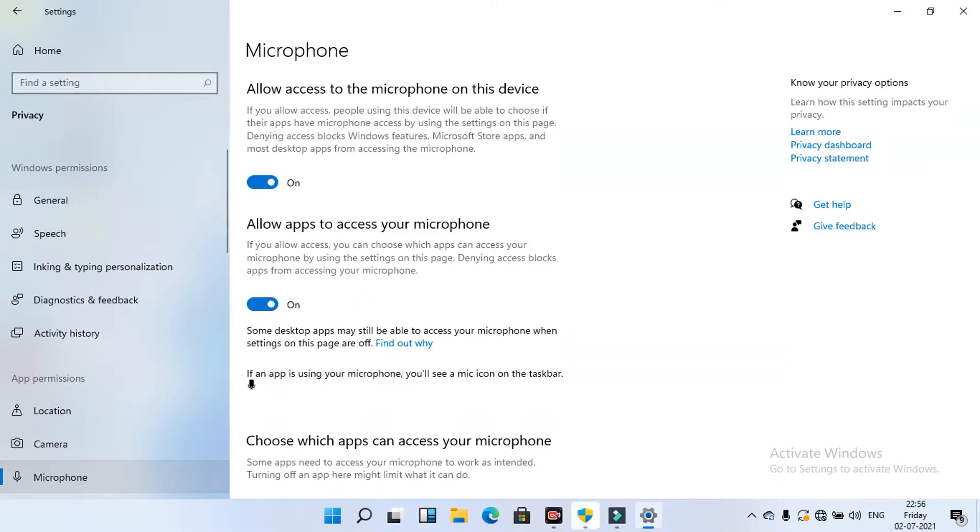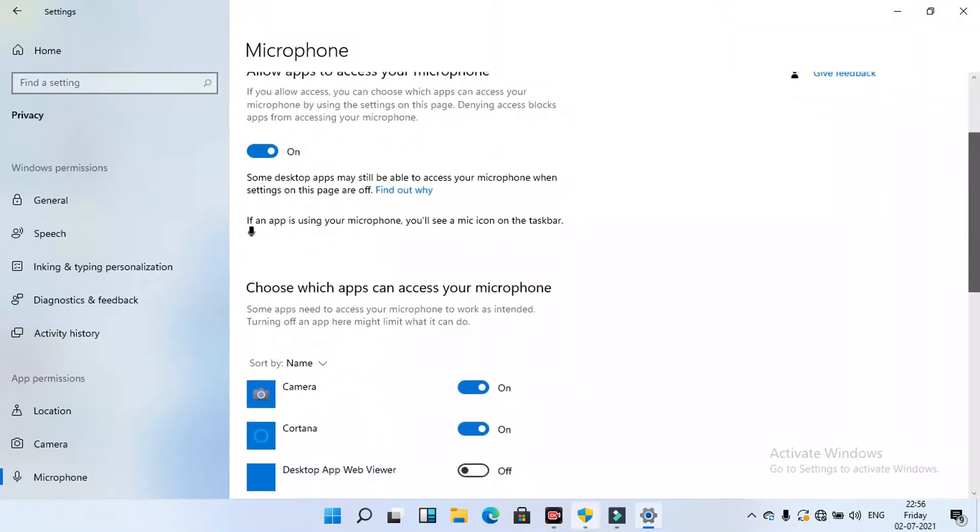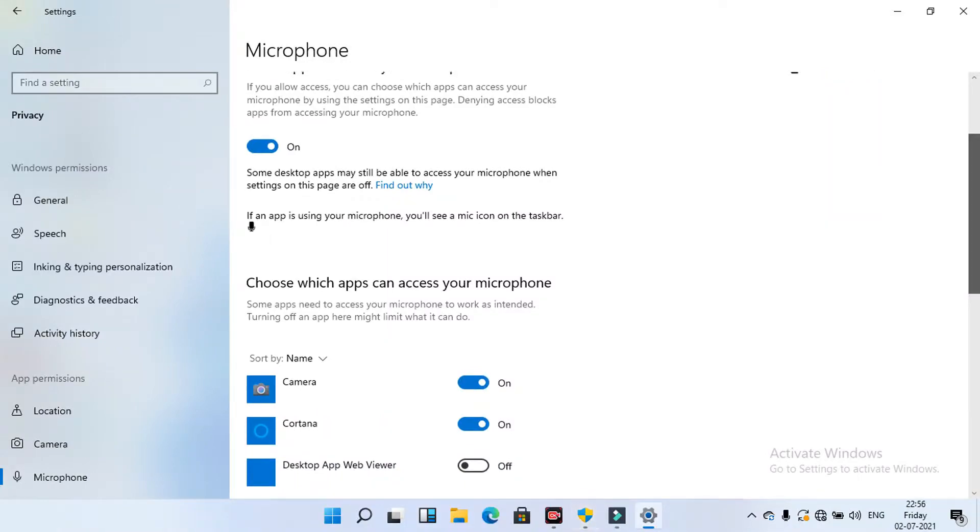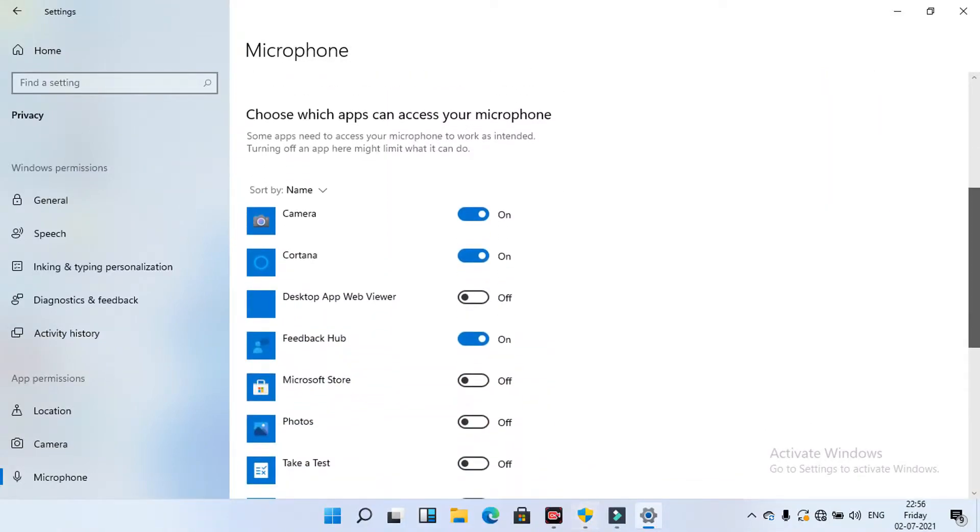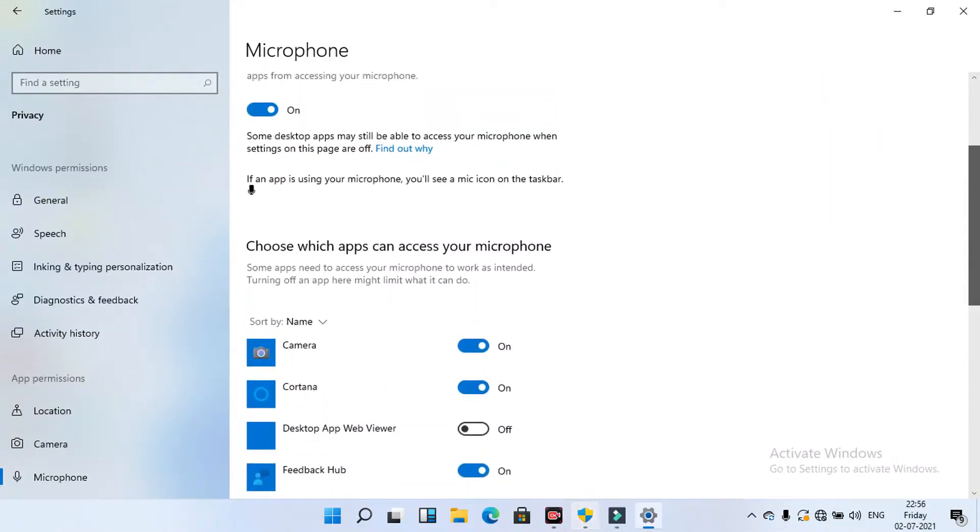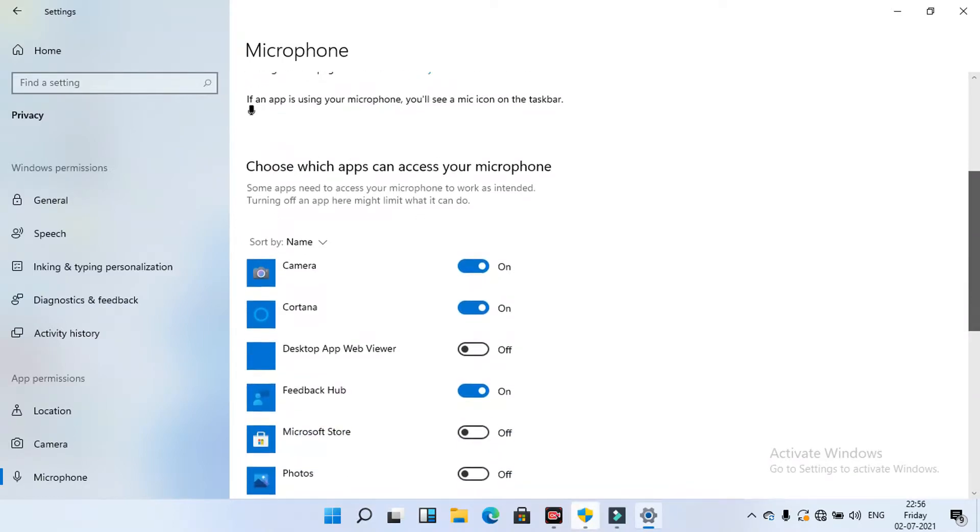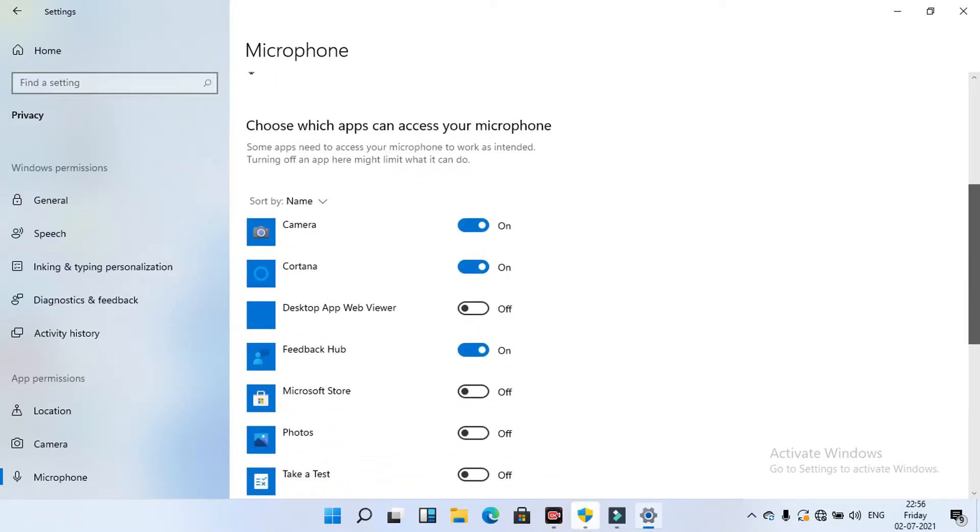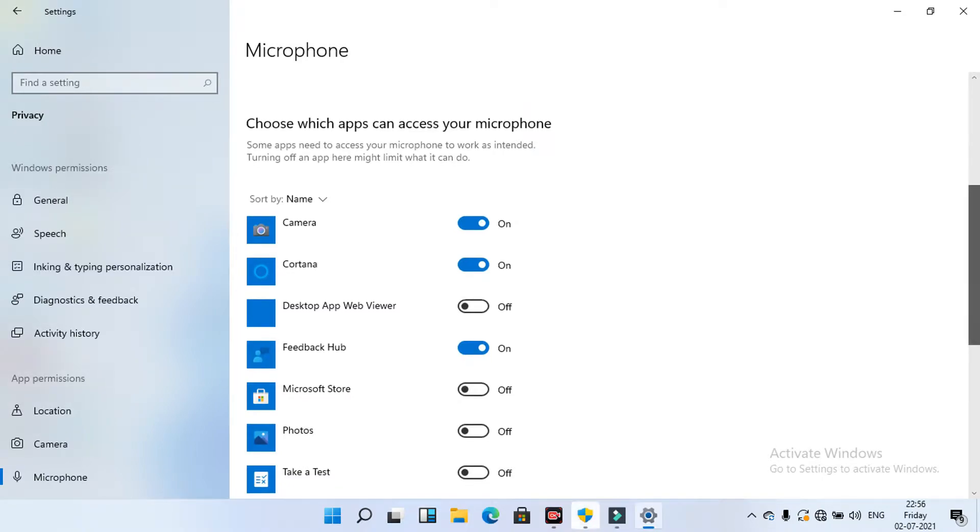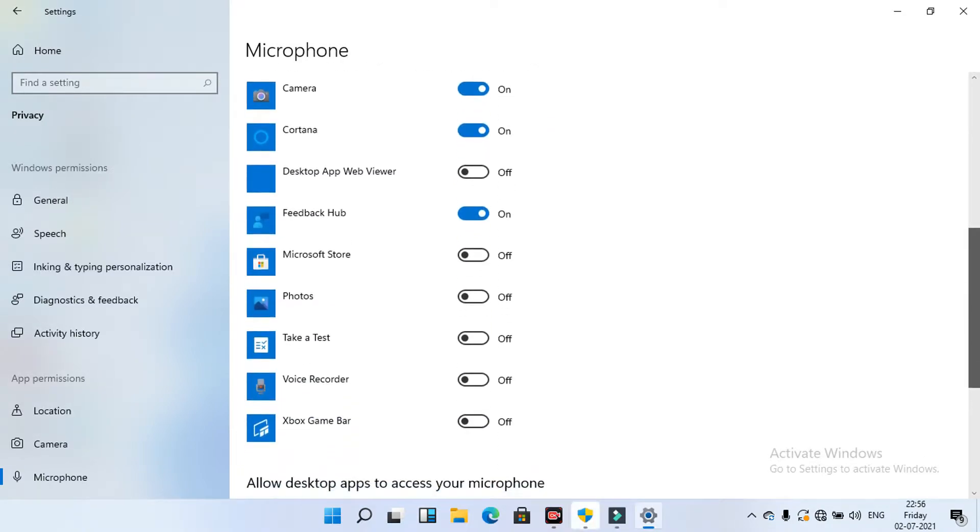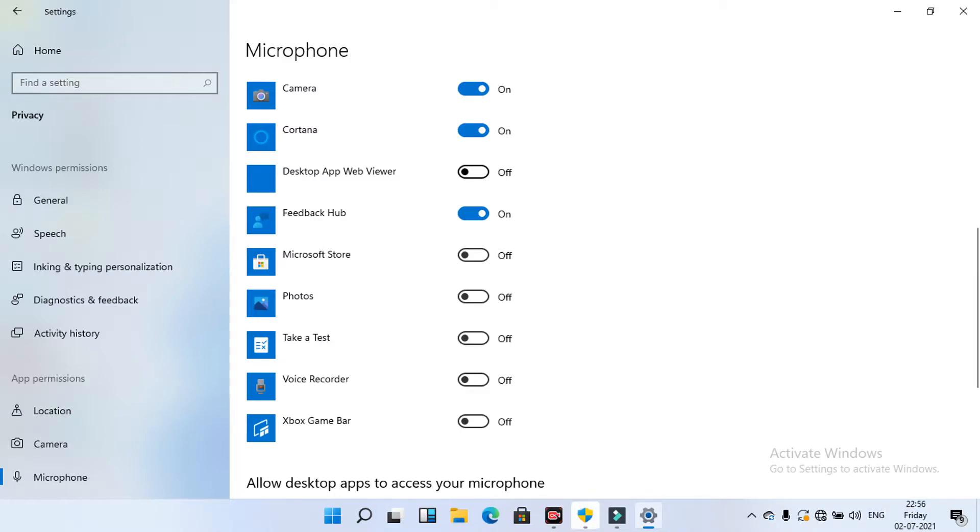Here you select voice recording on. Other options are optional. You select which apps you want to turn the microphone on. But the main important one is voice recorder on.